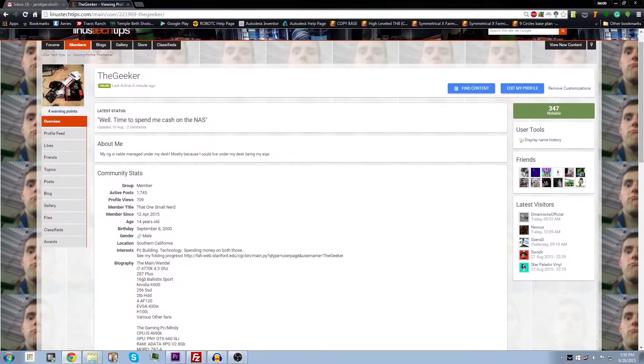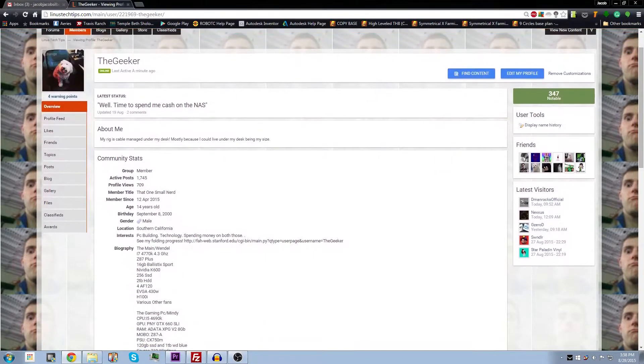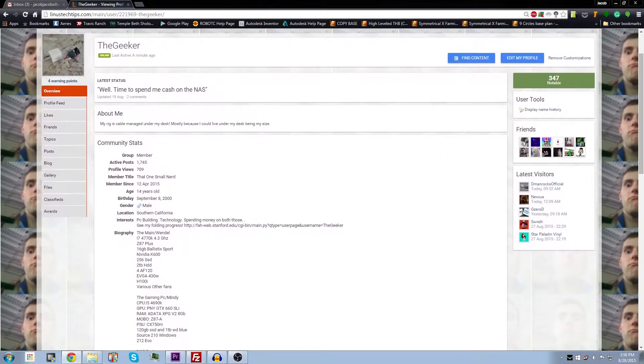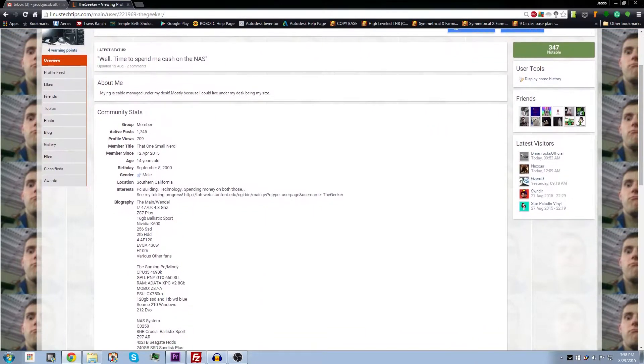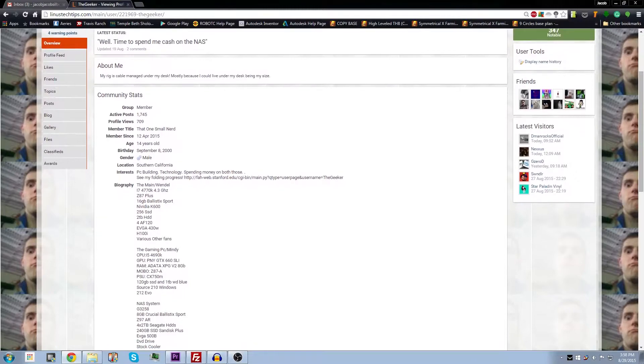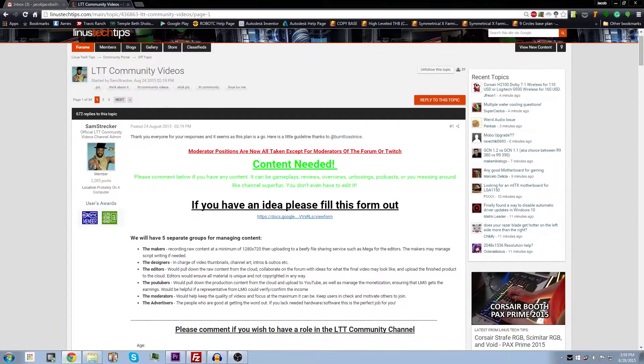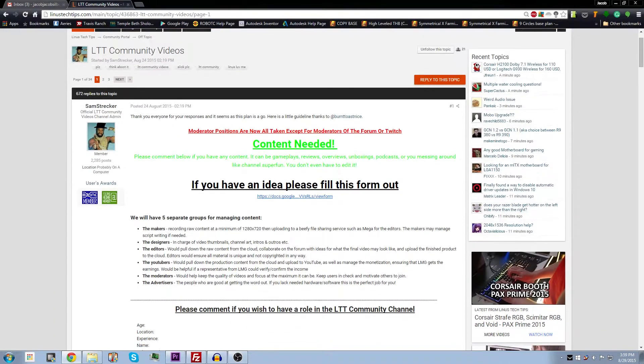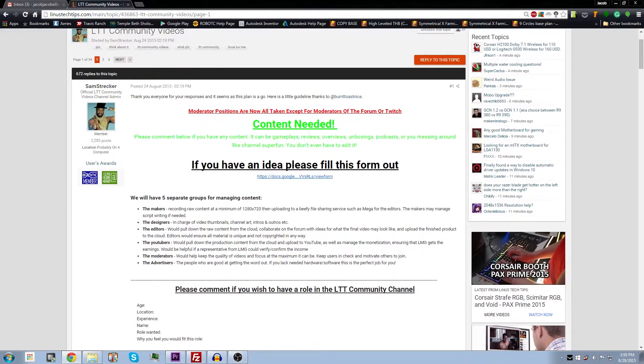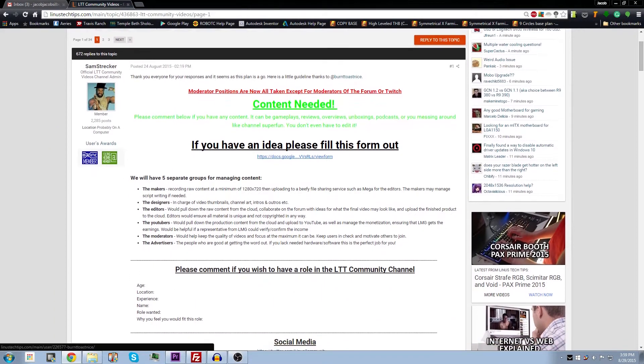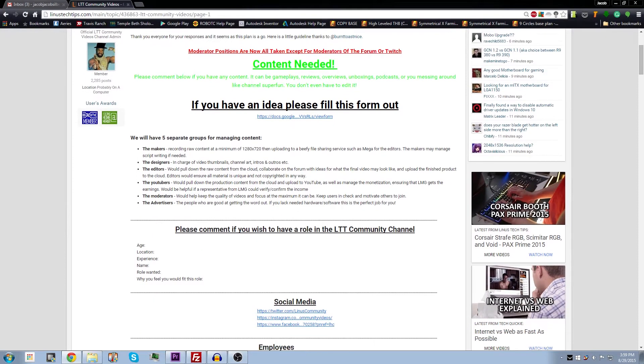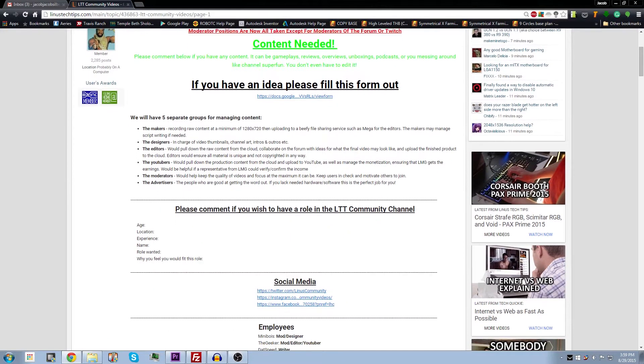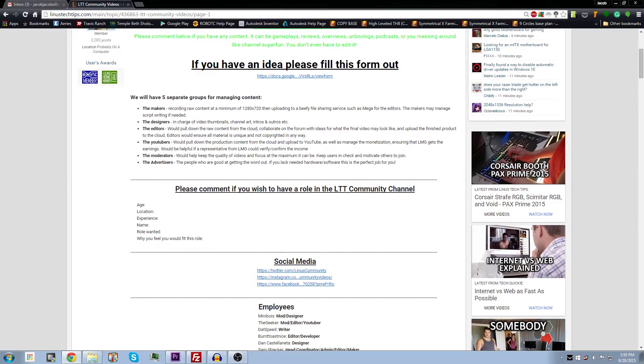Alright, that's it for this video. If you want to talk more about this topic, you can get to me on the forum personally at TheGeeker or any of our other awesome Linus community video members at the Linus Tech Tips community video thread on the forum.